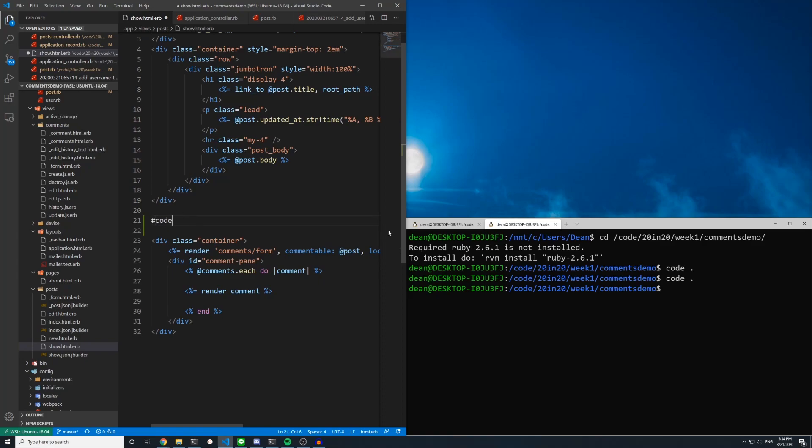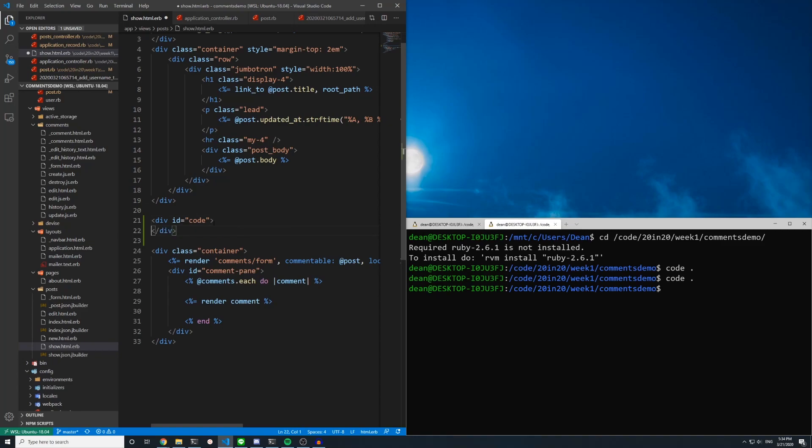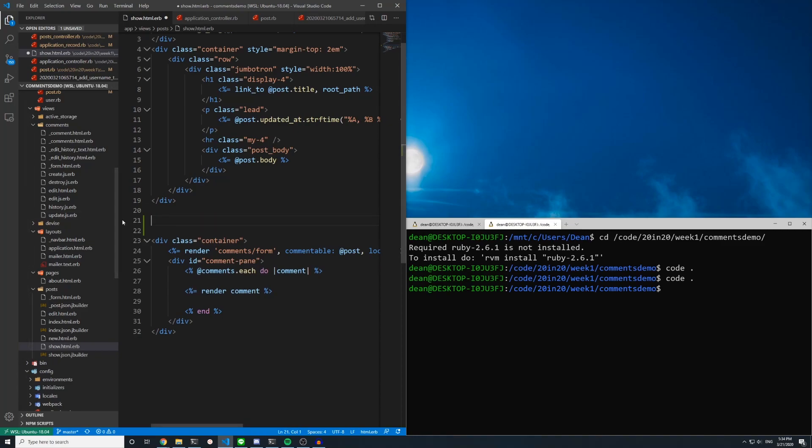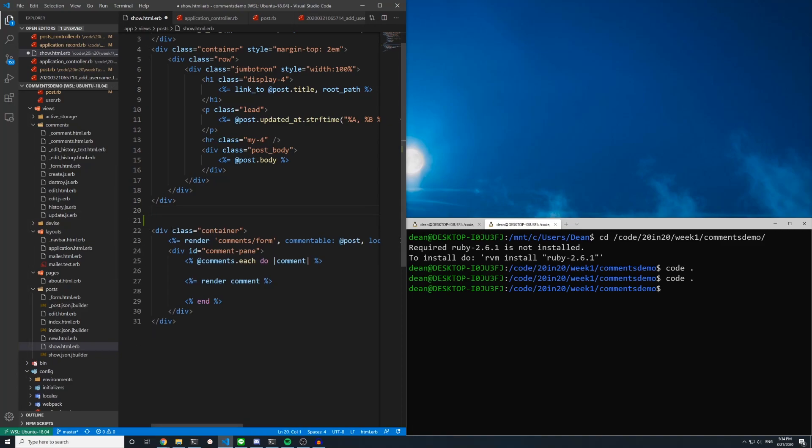If you type this and hit tab it'll automatically create the div for you which is just a great way to get around. The only thing is tab isn't enabled by default although Emmet does ship with Visual Studio Code. I think it's Emmet 2 that comes with it.